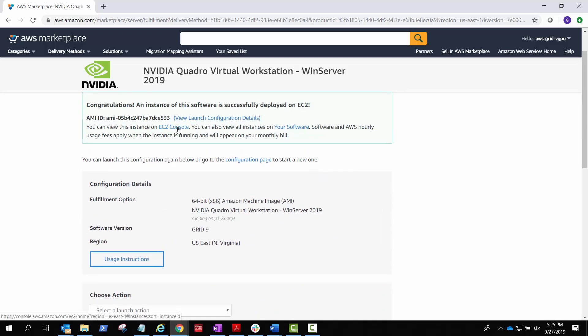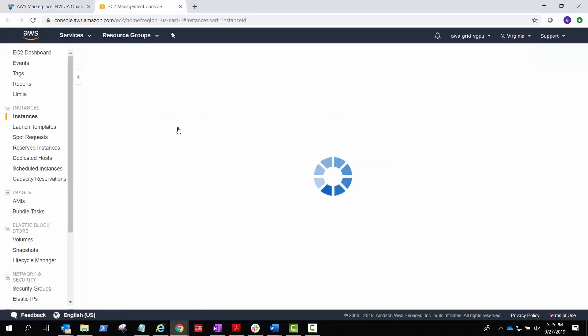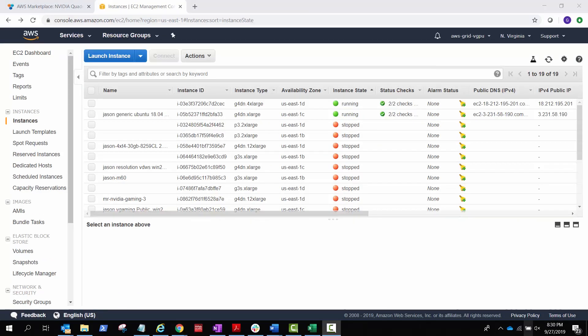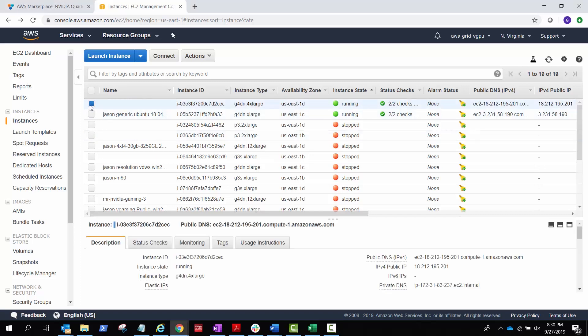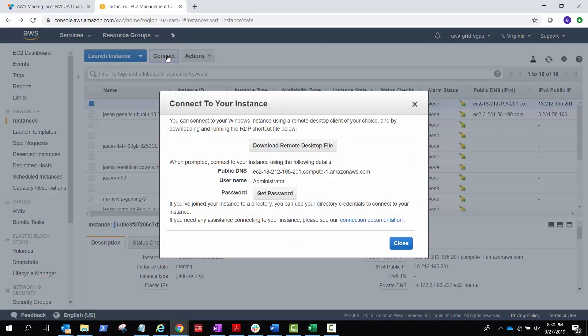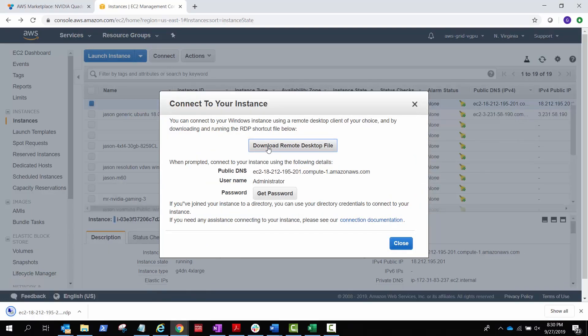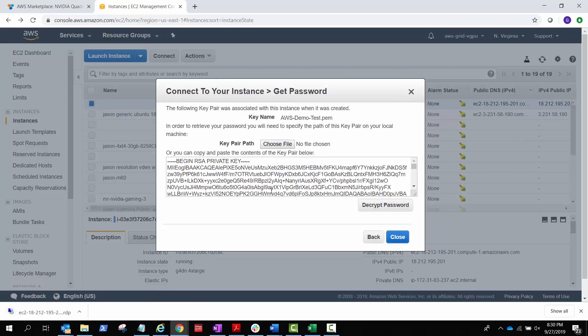Go to the EC2 console to view your instance. Connect to the instance. Download the remote desktop file. Retrieve your password using the key pair you created for the instance.